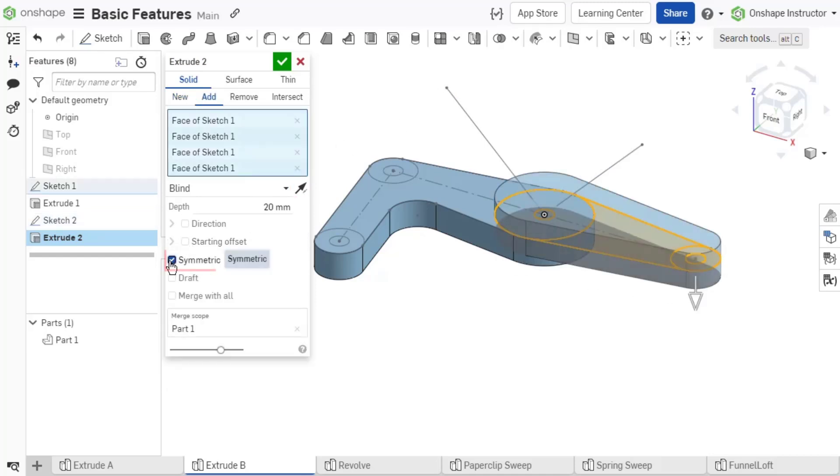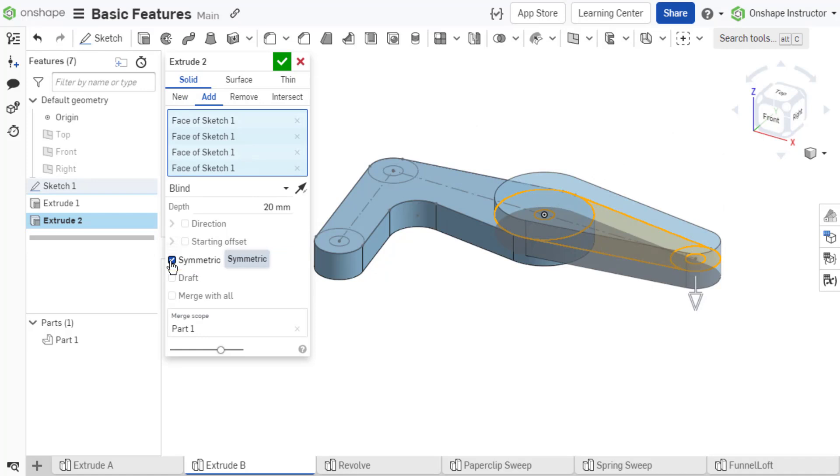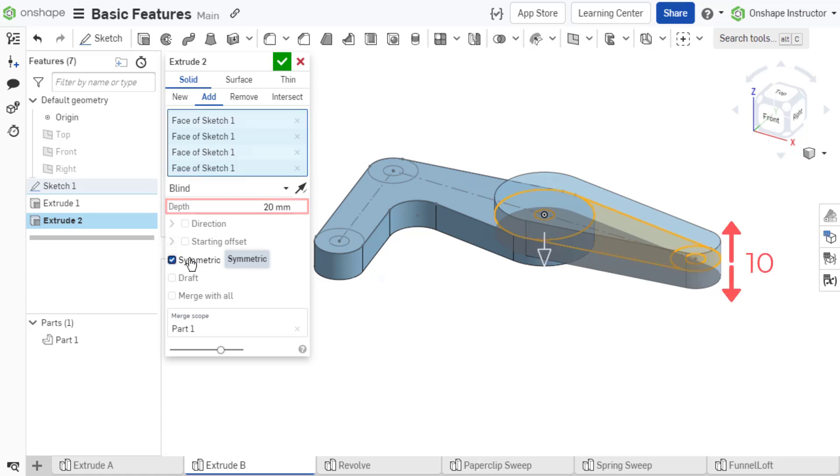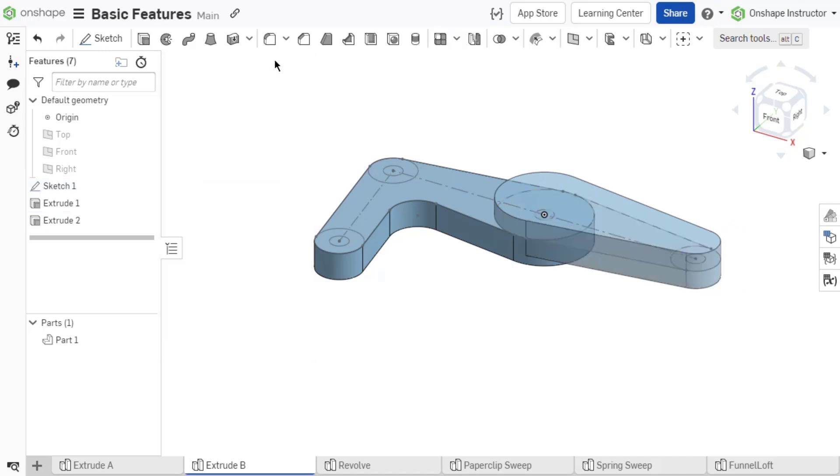Symmetric creates the feature to a specified distance equally in both directions from the sketch plane. The depth value defined is the total depth of the extrude. Onshape extrudes half the value in each direction from the sketch plane.